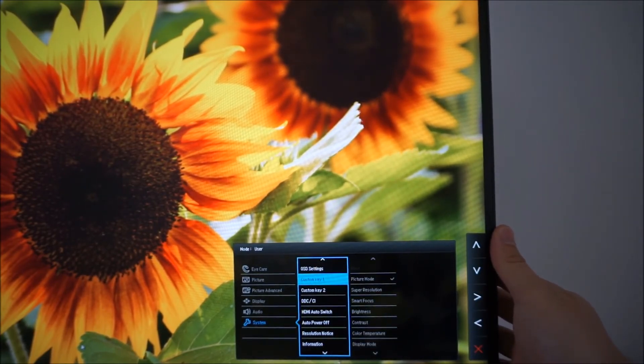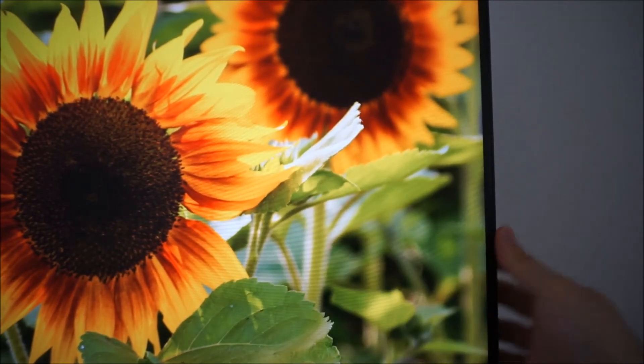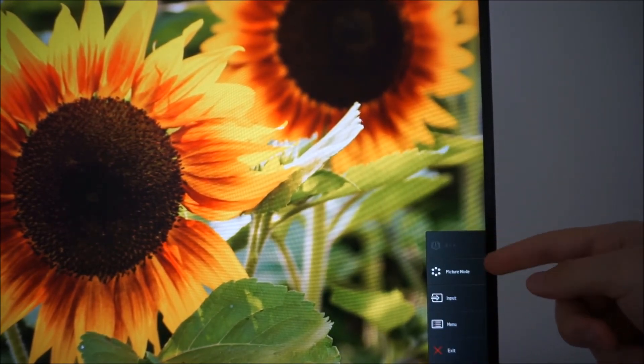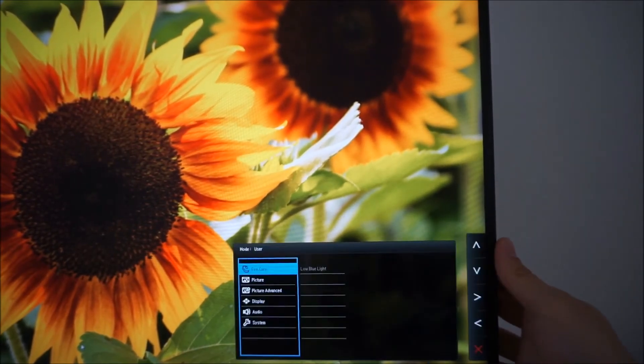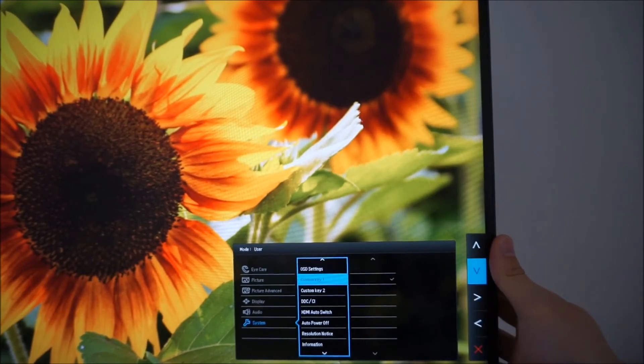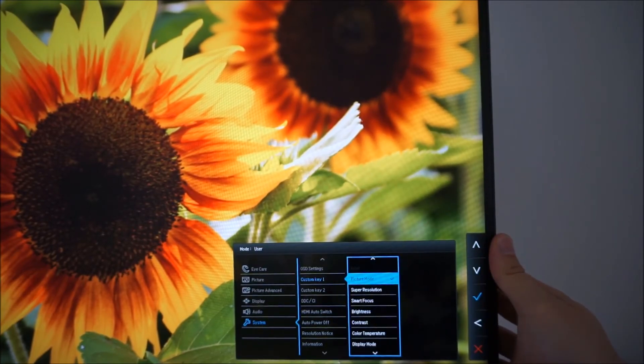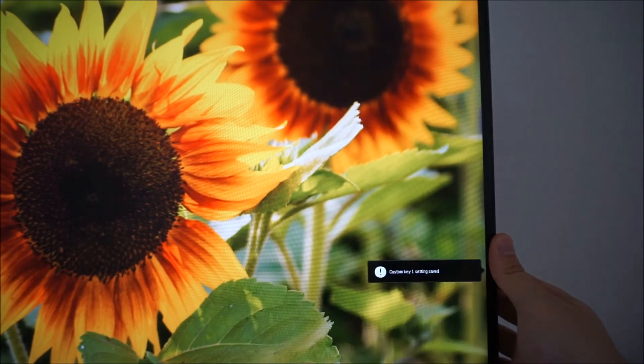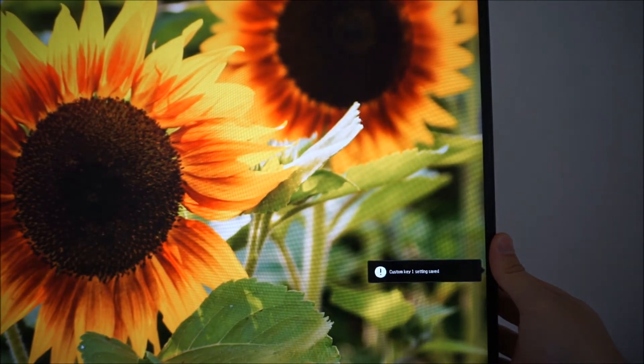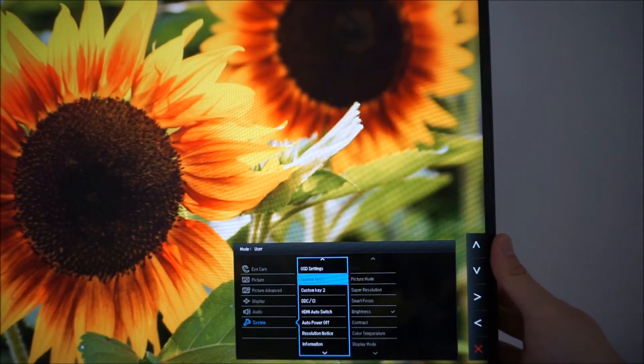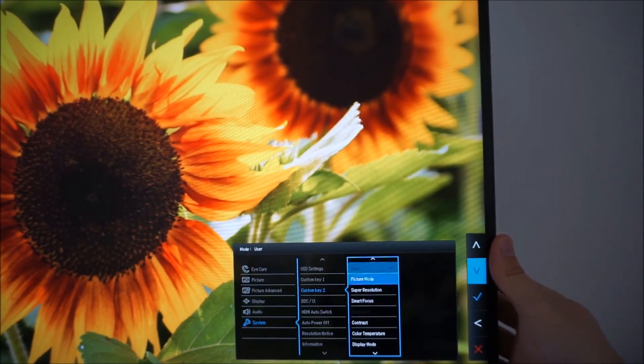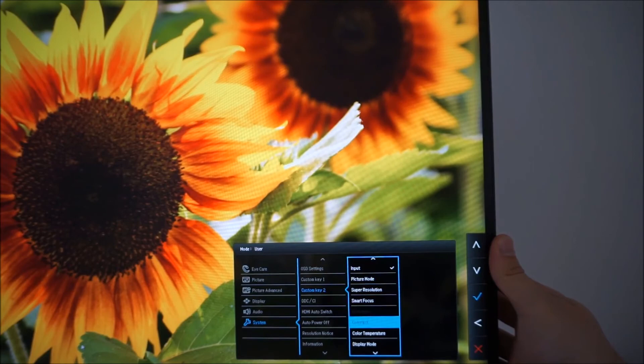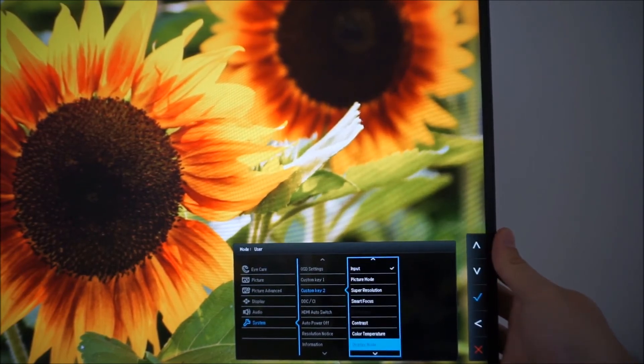Custom key 1 and custom key 2. This applies to that first setting and that second setting in the quick menu so you can customise what they allow you to control. So for example, if you only use one picture mode but you like to adjust the brightness a lot, you can set the custom key to control your brightness instead. Custom key 2 you can do the same with that. So there are various different options you can set there.